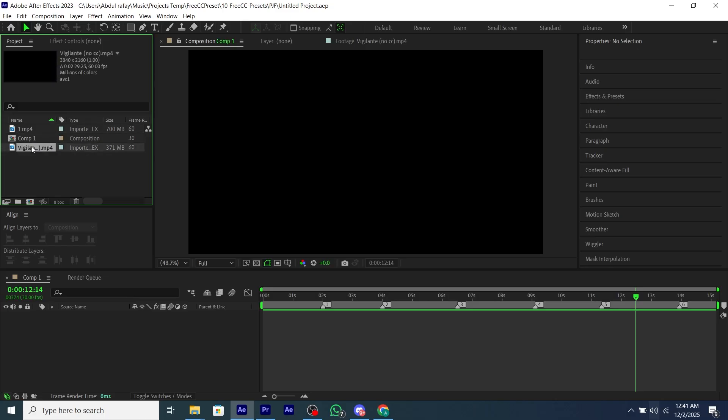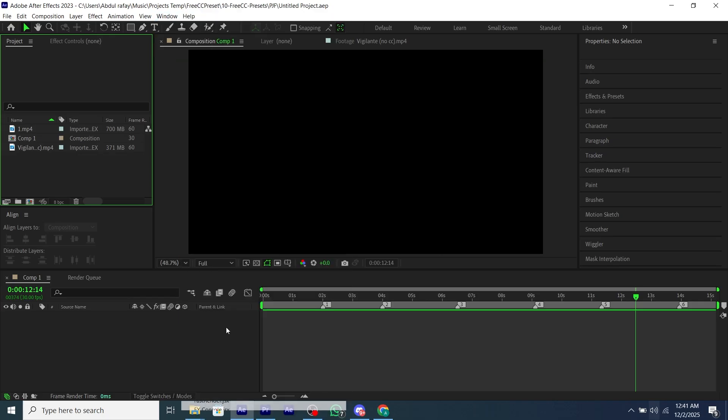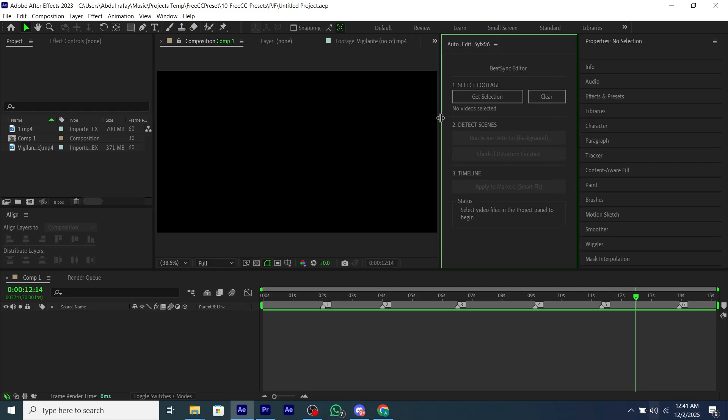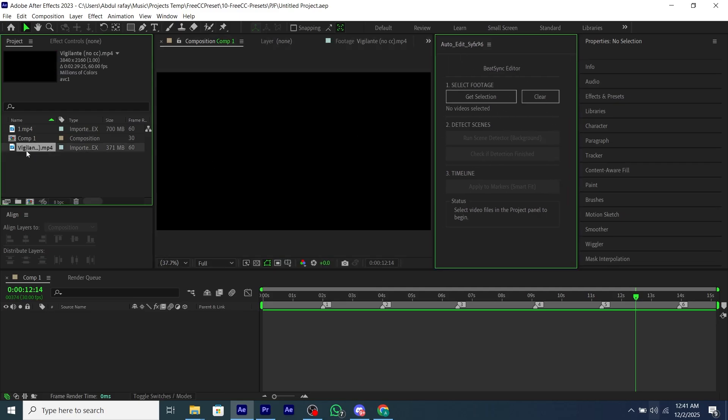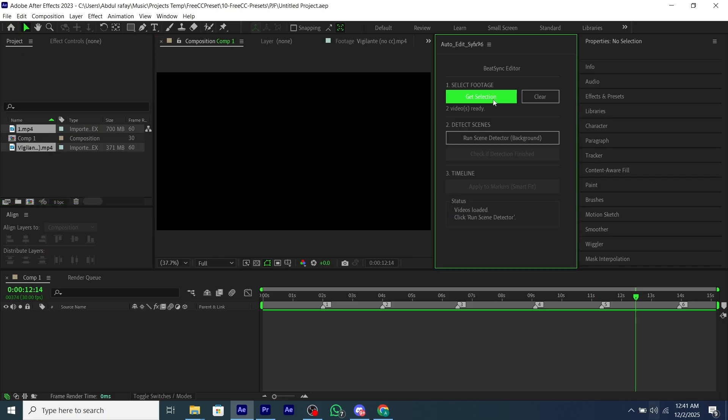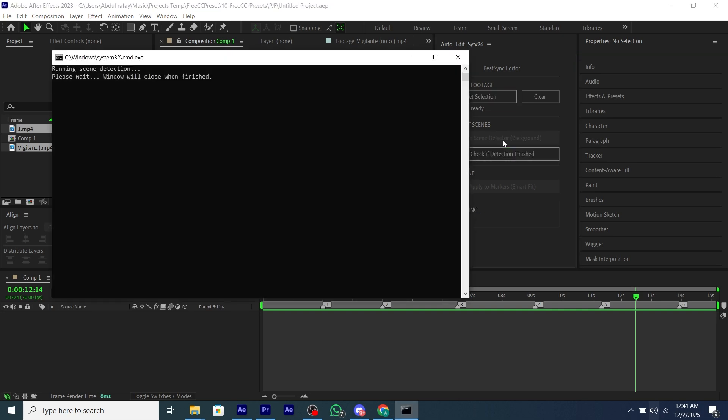Add all of your clips, then go to Windows and then add your JSX bin we just added and place it anywhere you want. Then select clips like I'm selecting two clips, then click on Get Selection, and after that the script will select our footages and then click on Run Scene Detector.